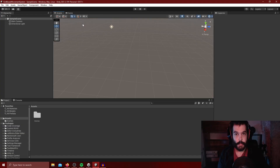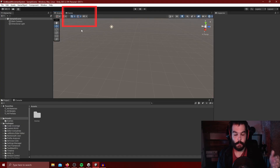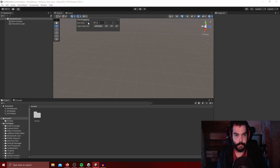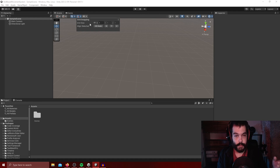The first thing we're going to do is turn on grid snapping, which is this little button up here. With this enabled we can easily put our tiles next to each other to build out our map. In the grid snapping dropdown you want to set your grid size to be whatever your tiles are. I'm just going to leave mine as one.